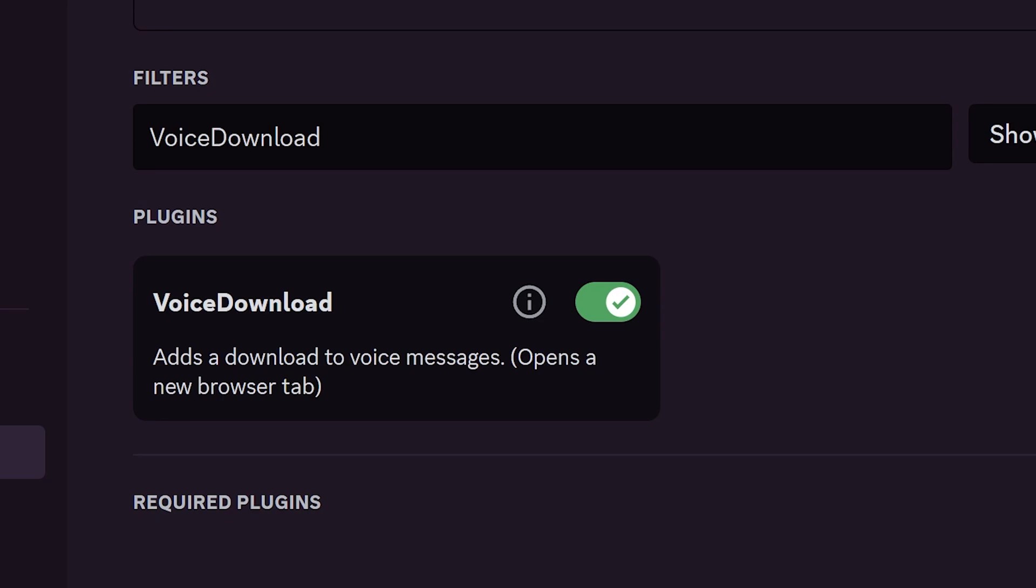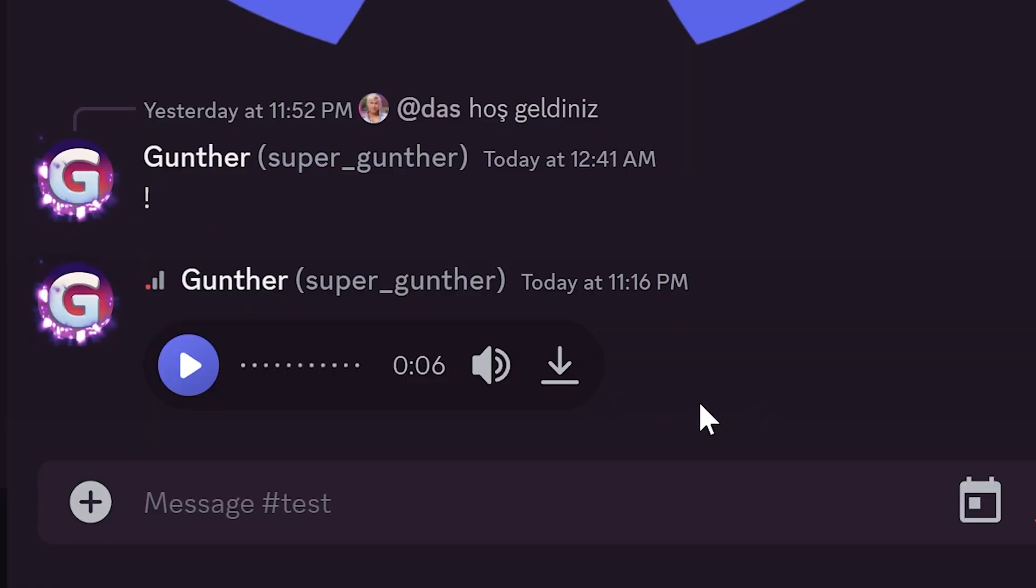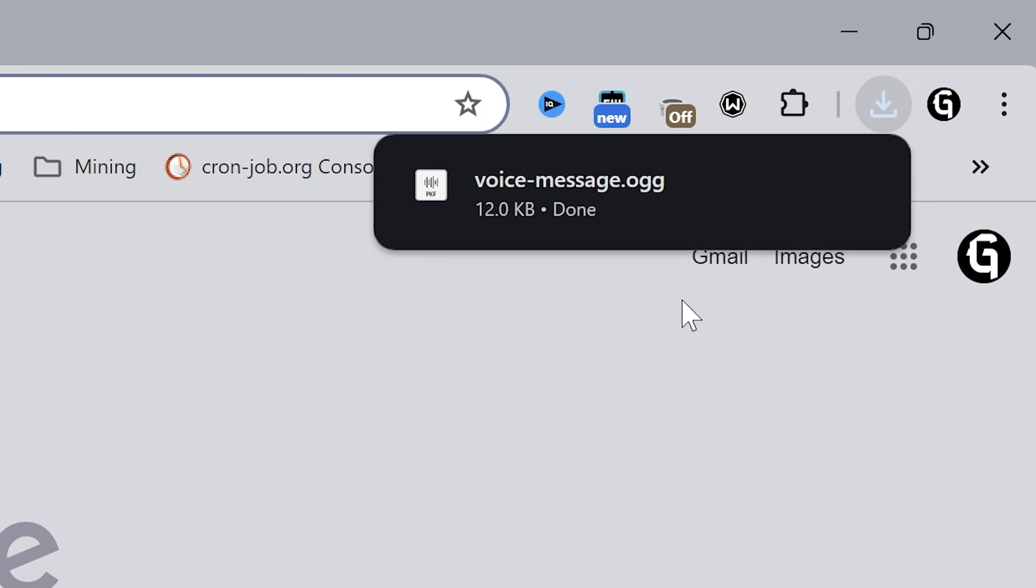You can download voice messages with a voice download plugin. Now there is a download button, and you can download it only through the browser.